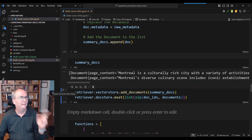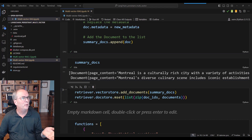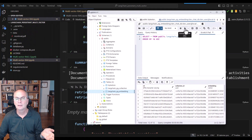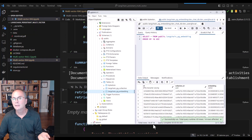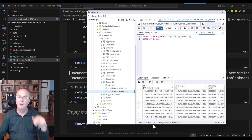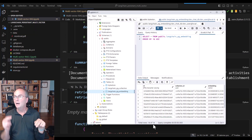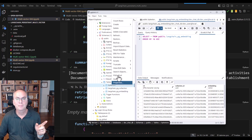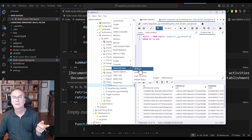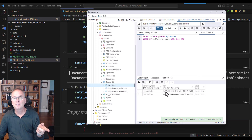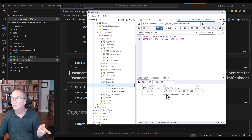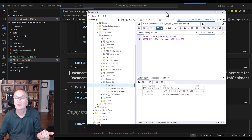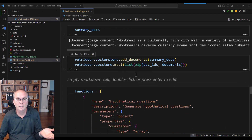Now we need to add the summaries to the vector store and to the doc store, just like we did with the smaller chunks. After running this and refreshing pgAdmin, I now have 14 vectors — I had 12 and added an extra 2. But my byte store should still have 2, because those are my original documents.